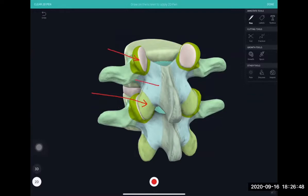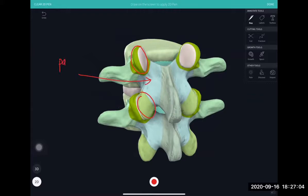This is the transverse process. What connects the superior facet with the inferior facet — that region is called the pars. The connection between the superior and inferior facet is called the pars interarticularis. It is called interarticularis because it is between two articular facets.